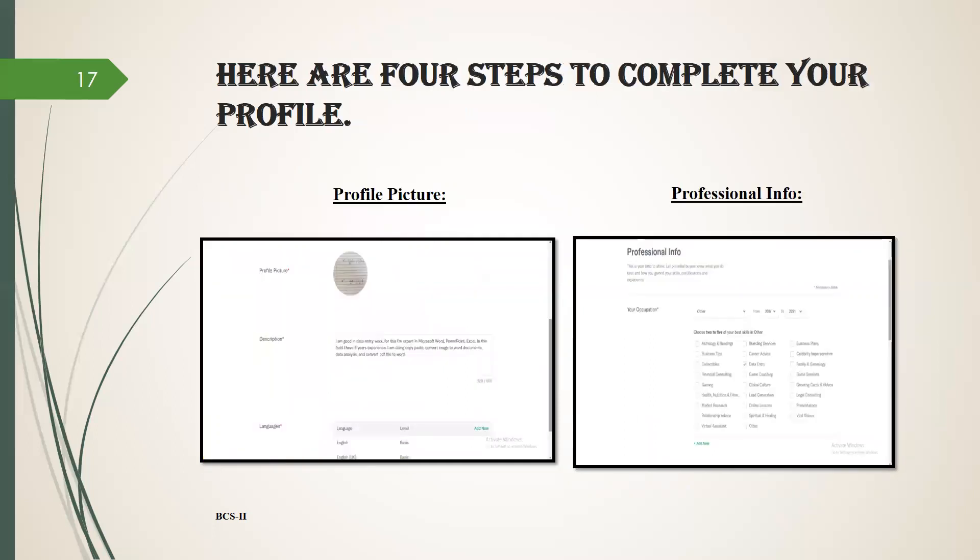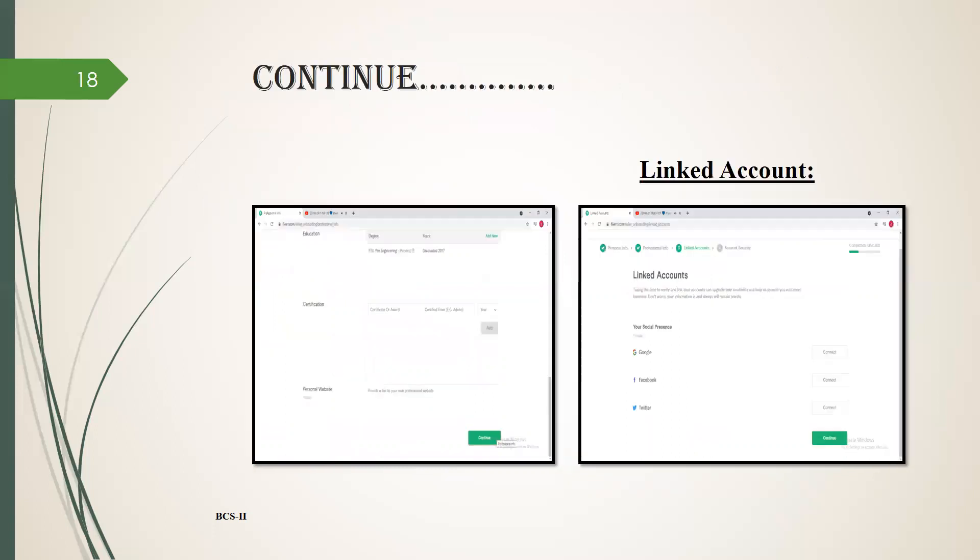Description, language, and click on continue. After clicking on continue, the next page is about professional information. Here you enter your occupation, your education level, your certificate, and your personal website link. After filling all the requirements you have to click on continue.